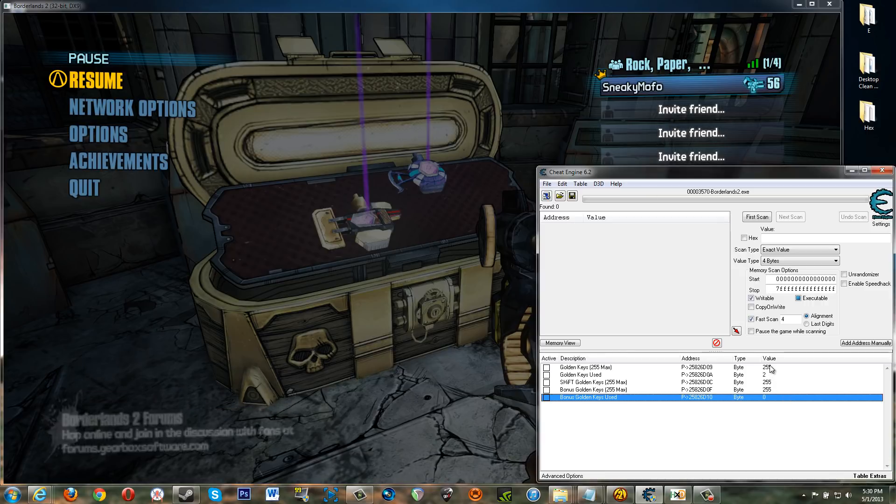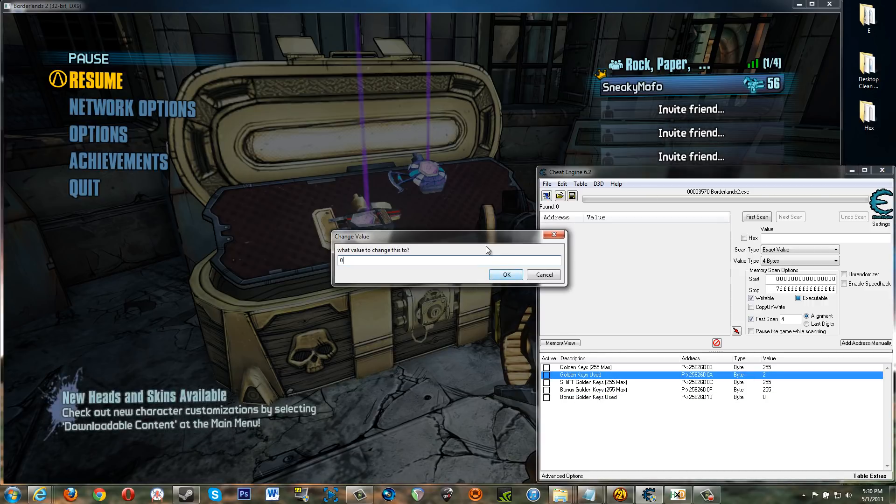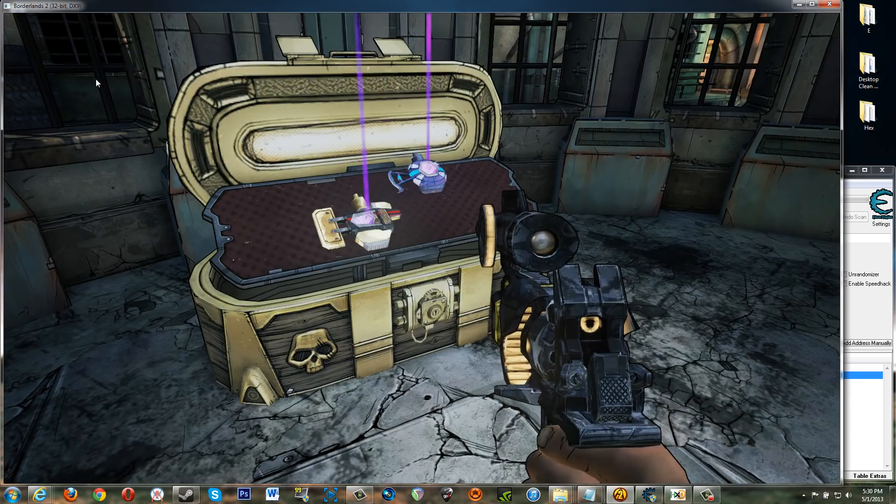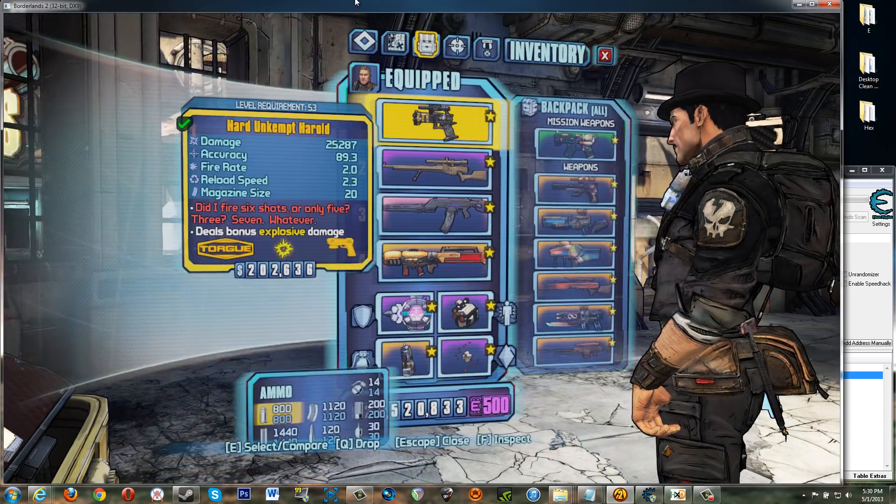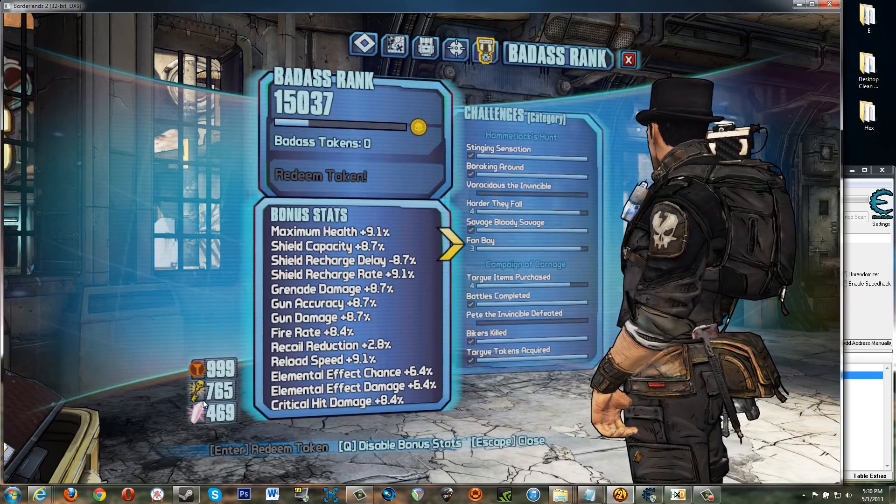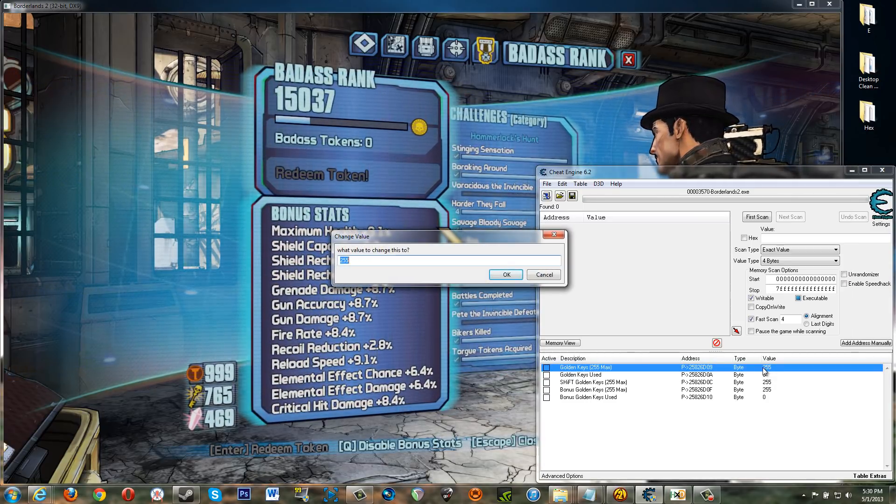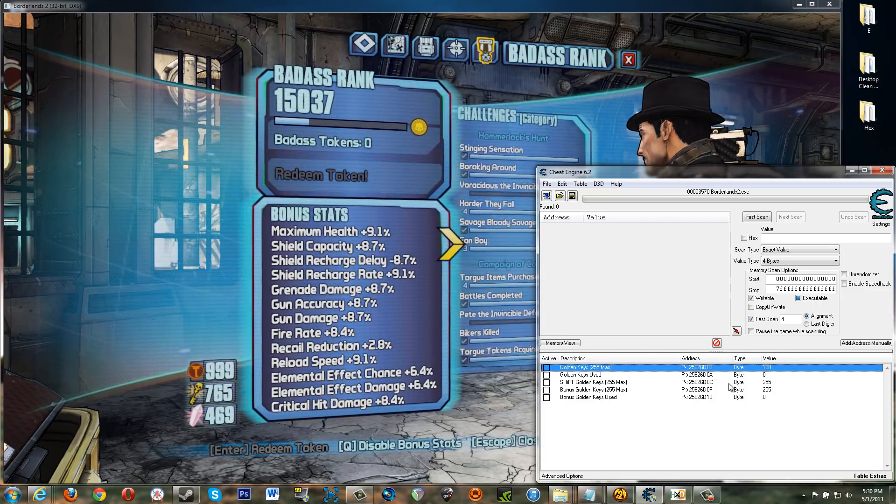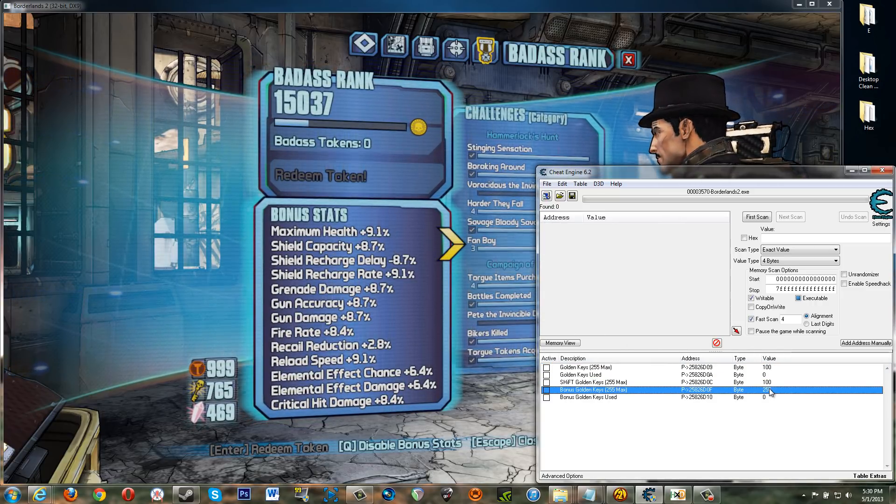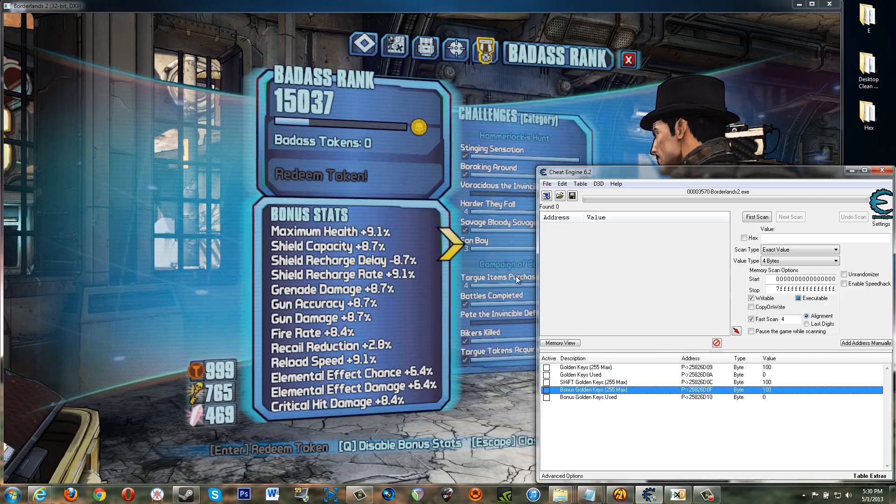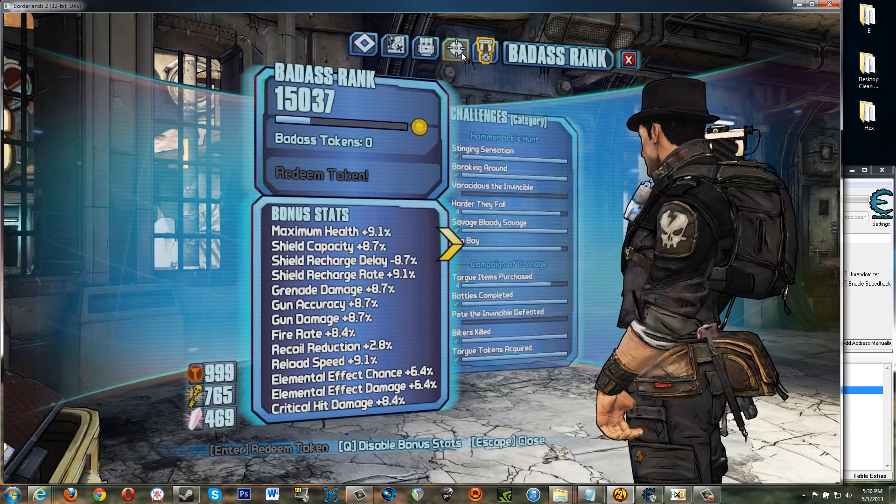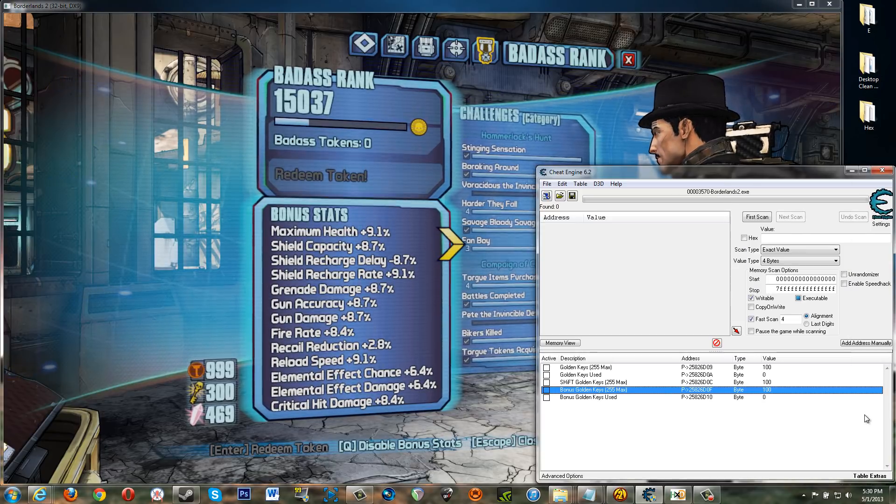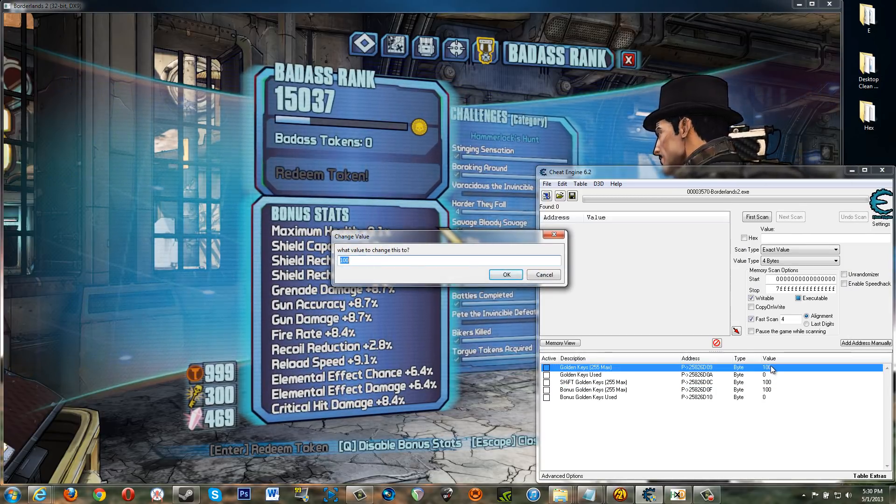So basically if I set this back to zero and go back into the game here you'll see that I have seven hundred and sixty five keys. Set these values to one hundred. One hundred. All right. Refresh this page. 300 keys.